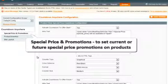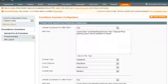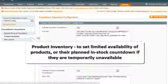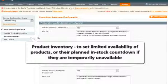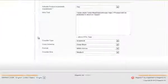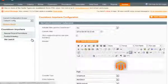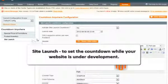Special price and promotions — to set current or future special price promotions on products. Product inventory and availability — to set limited availability of products or the planned in-stock countdown if they are temporarily unavailable. And site launch — to set the countdown when your website is under development.